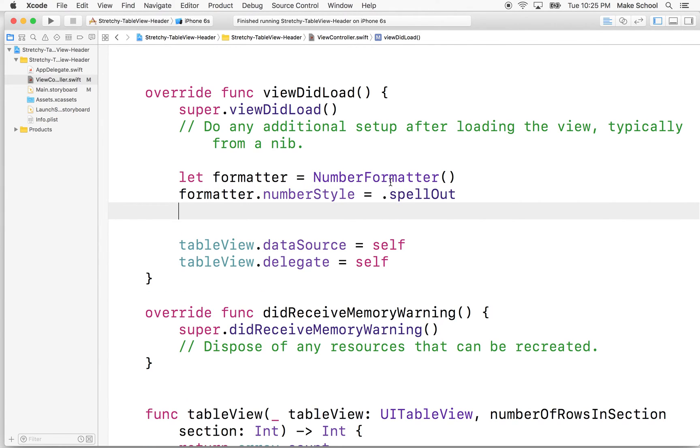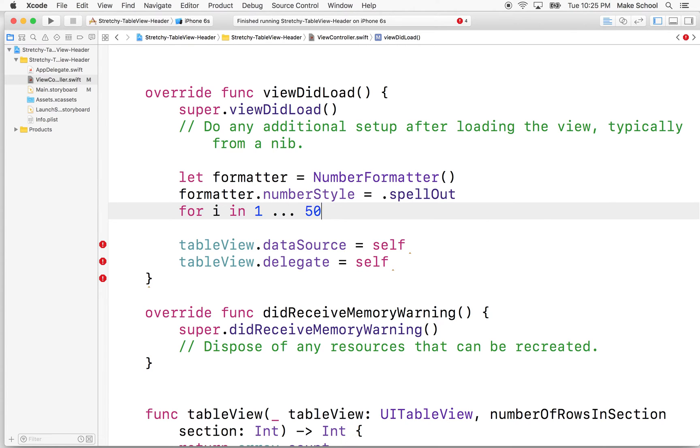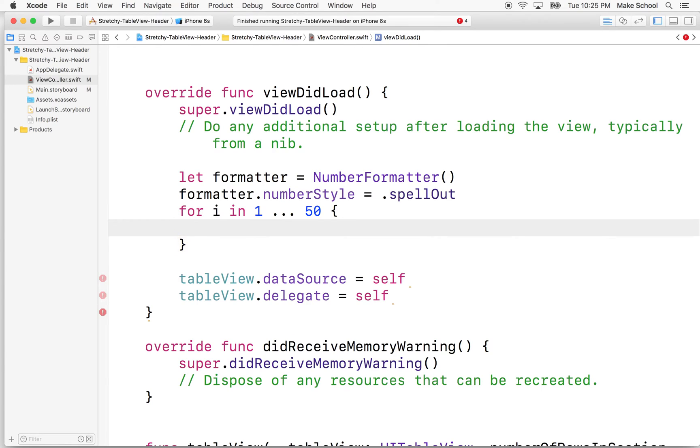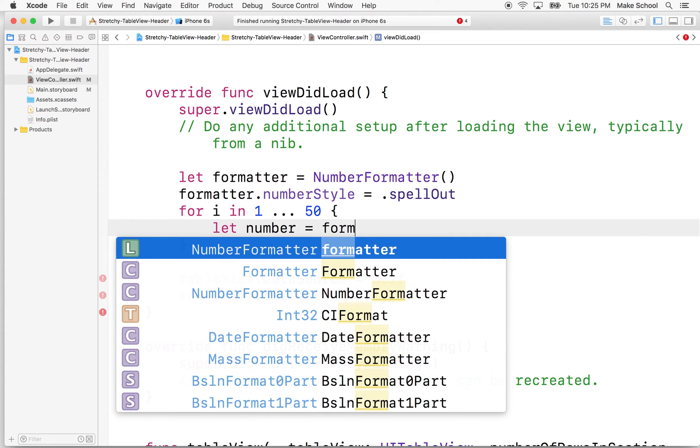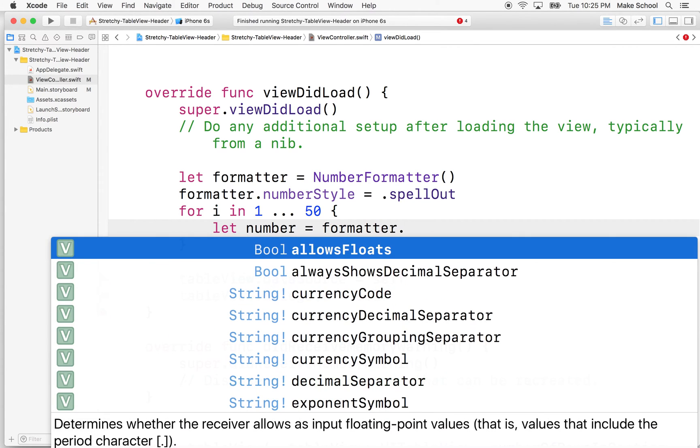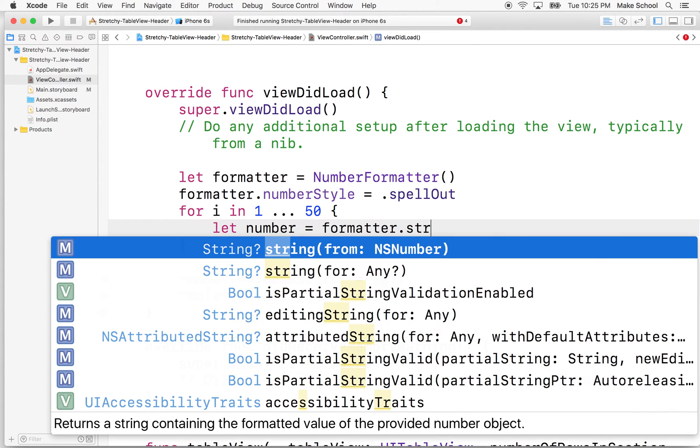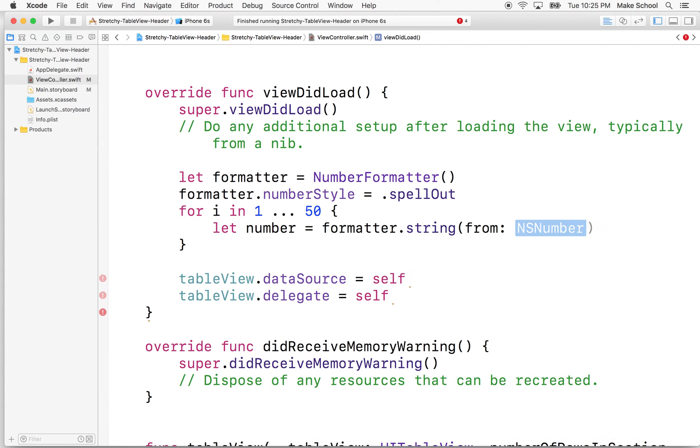So now we need to make some numbers. So what we'll do is we'll use a for loop because I just want to repeat a bunch of times. I don't want to have to actually type all the numbers in. So I'm going to say for I in 1 to 50. And then we'll say let number equal formatter dot string from number.